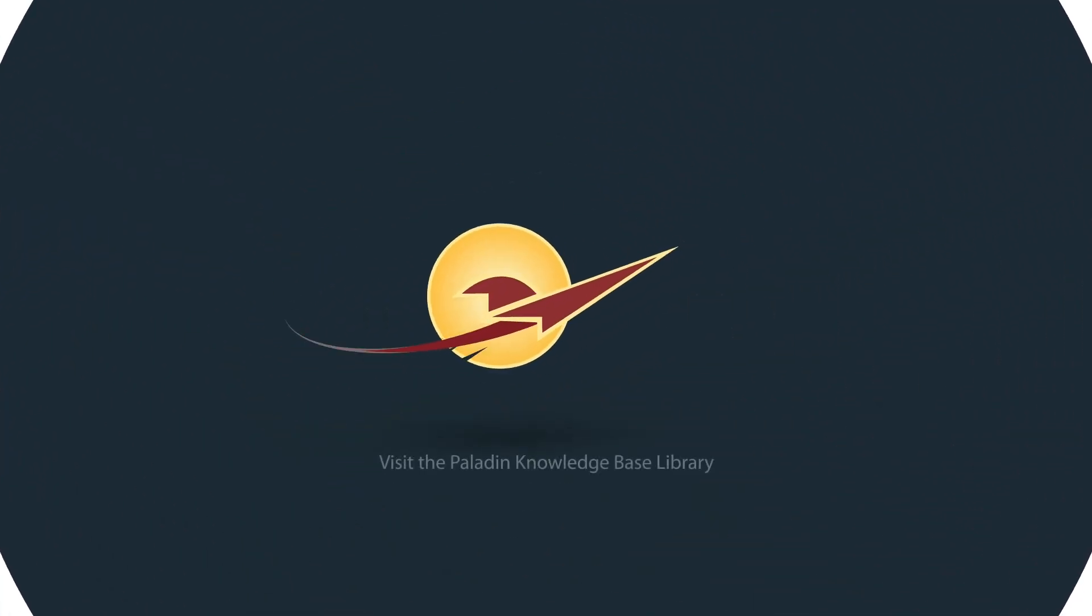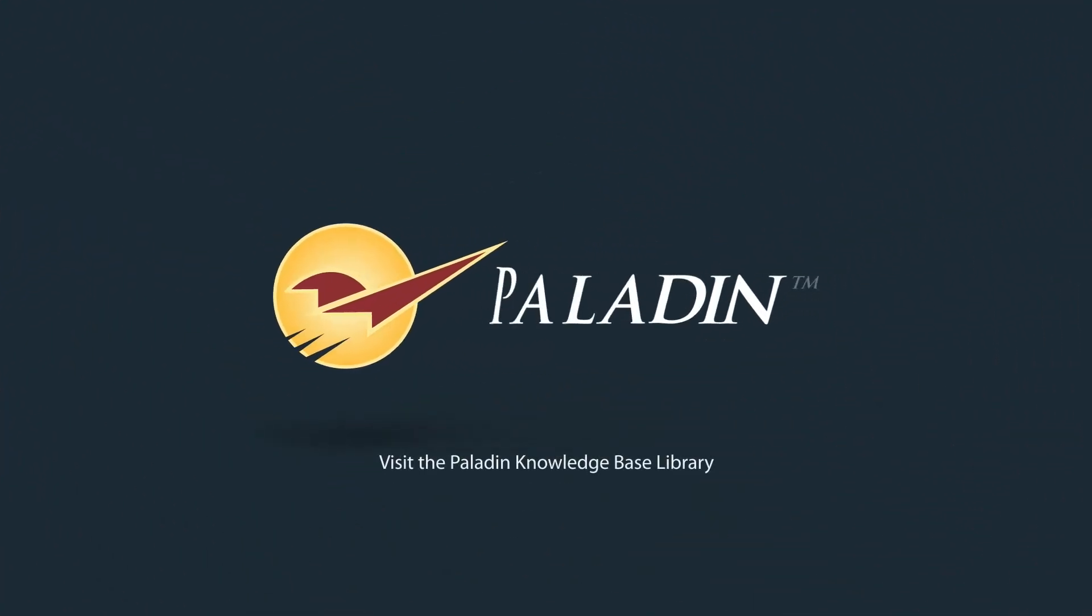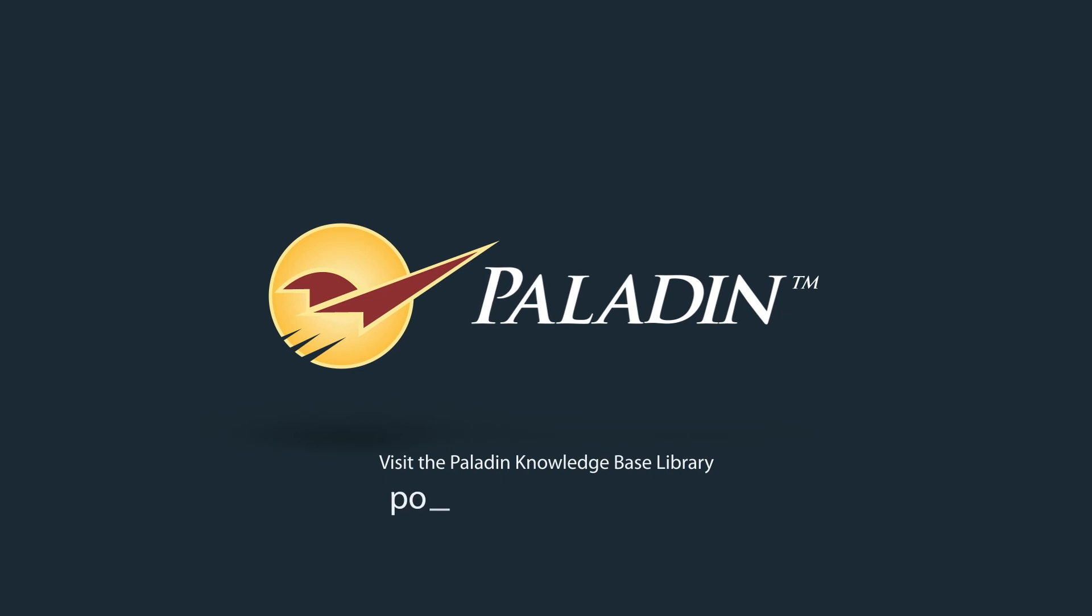To learn more, visit the Paladin Knowledge Base Library at portal.paladinpos.com.